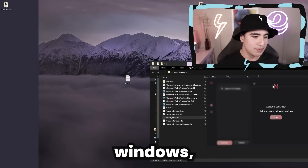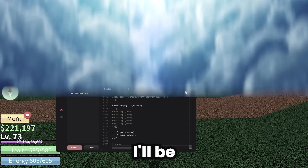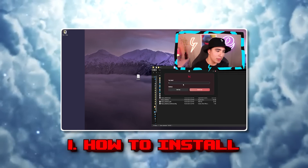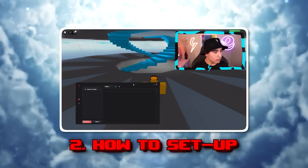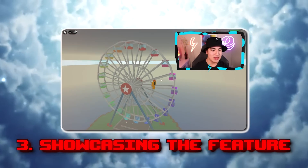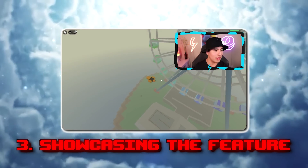If you guys want the best free Windows Executor for Roblox, I'll be showing you: number one, how to install it; number two, how to use and set it up; and third, showing you the features and how to execute scripts.